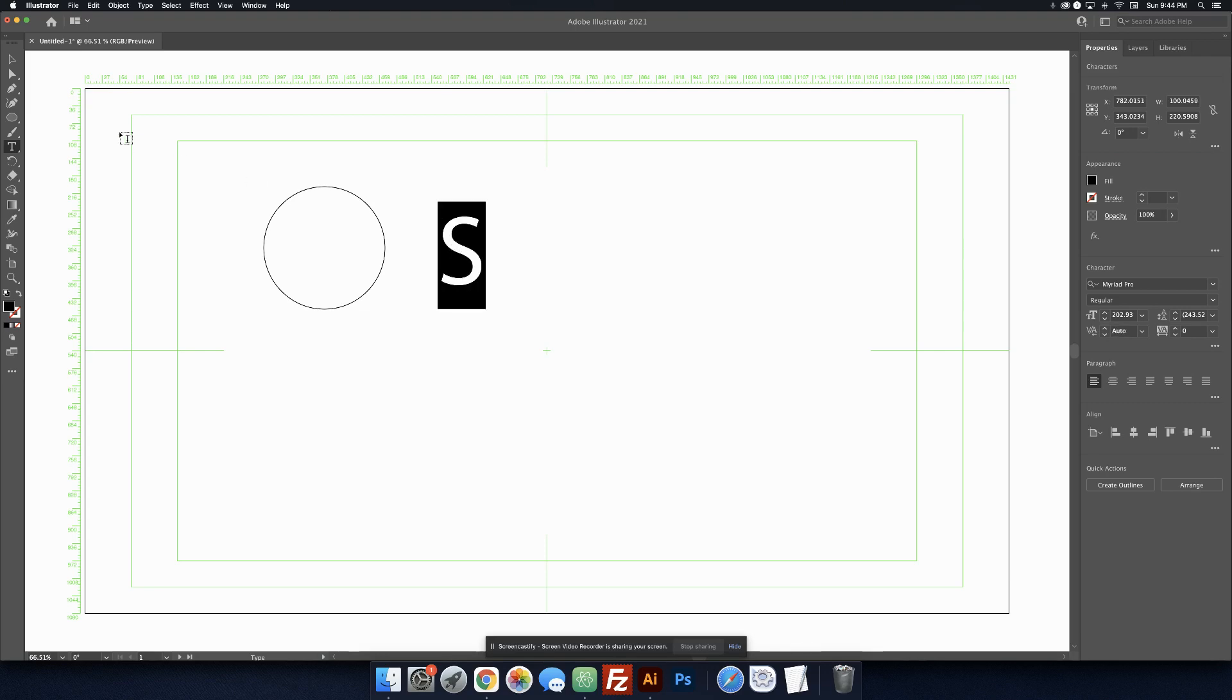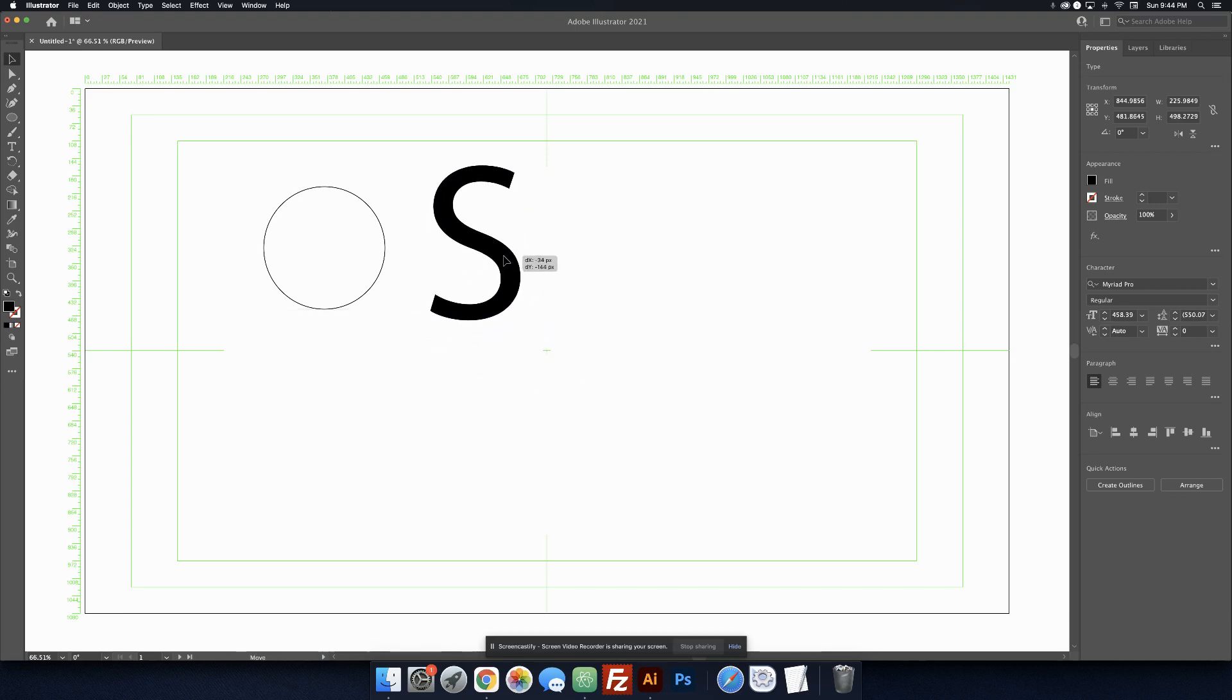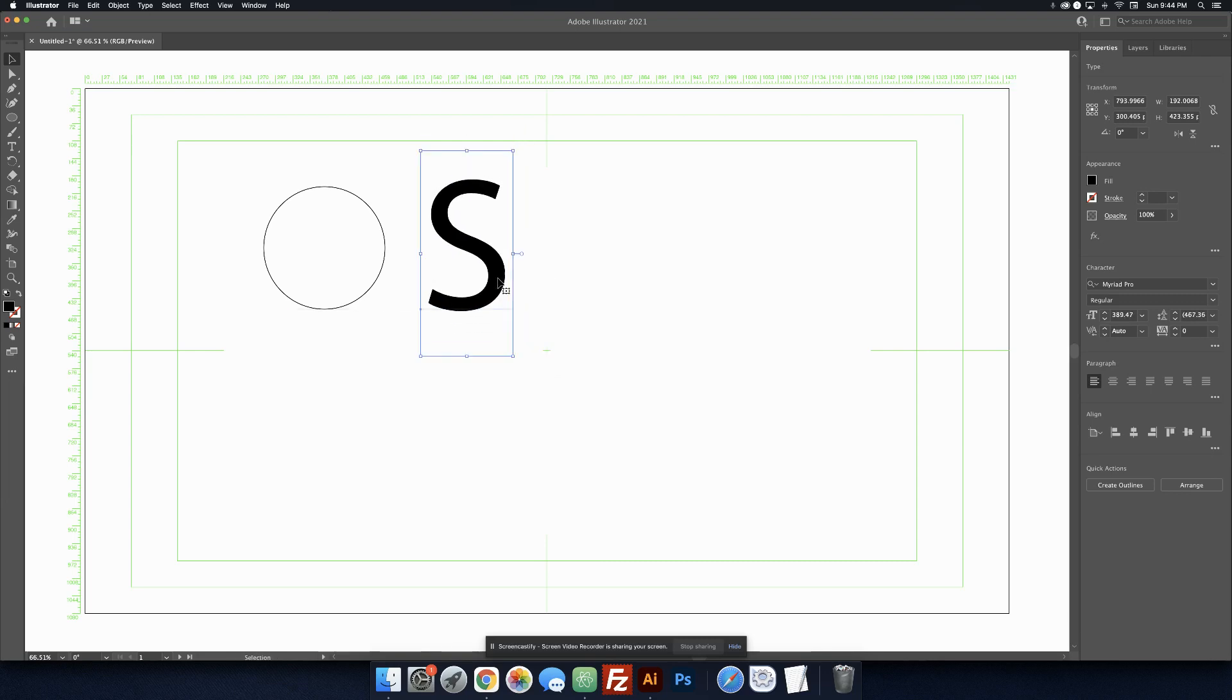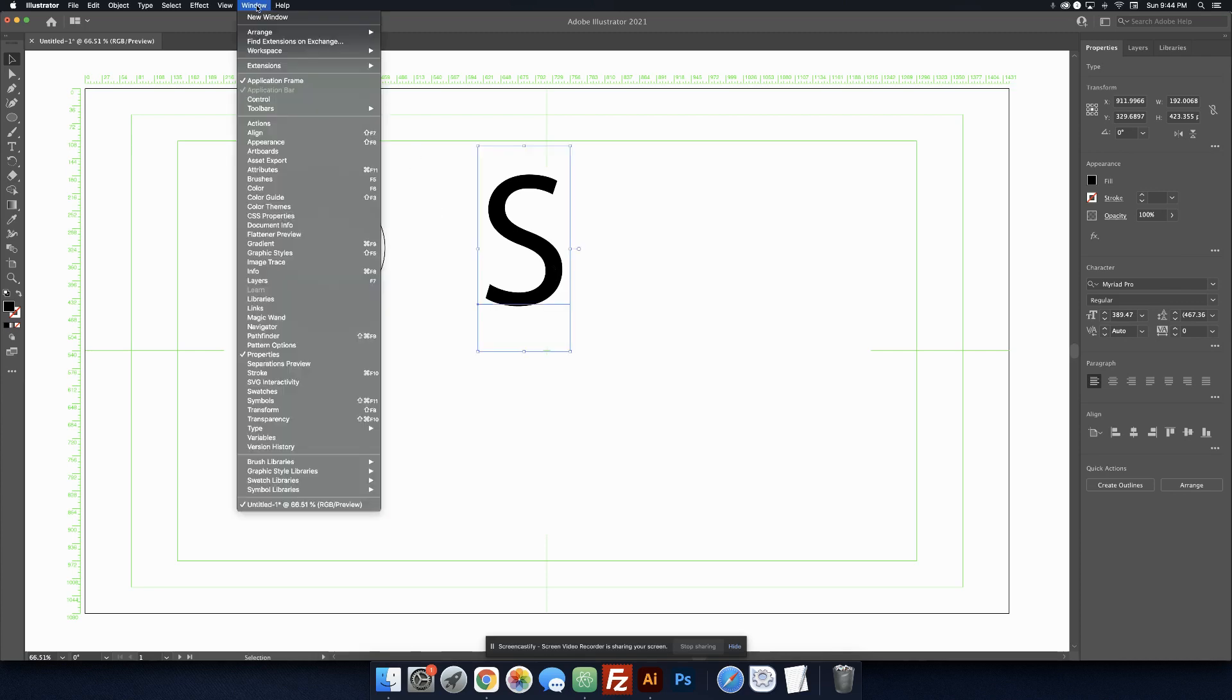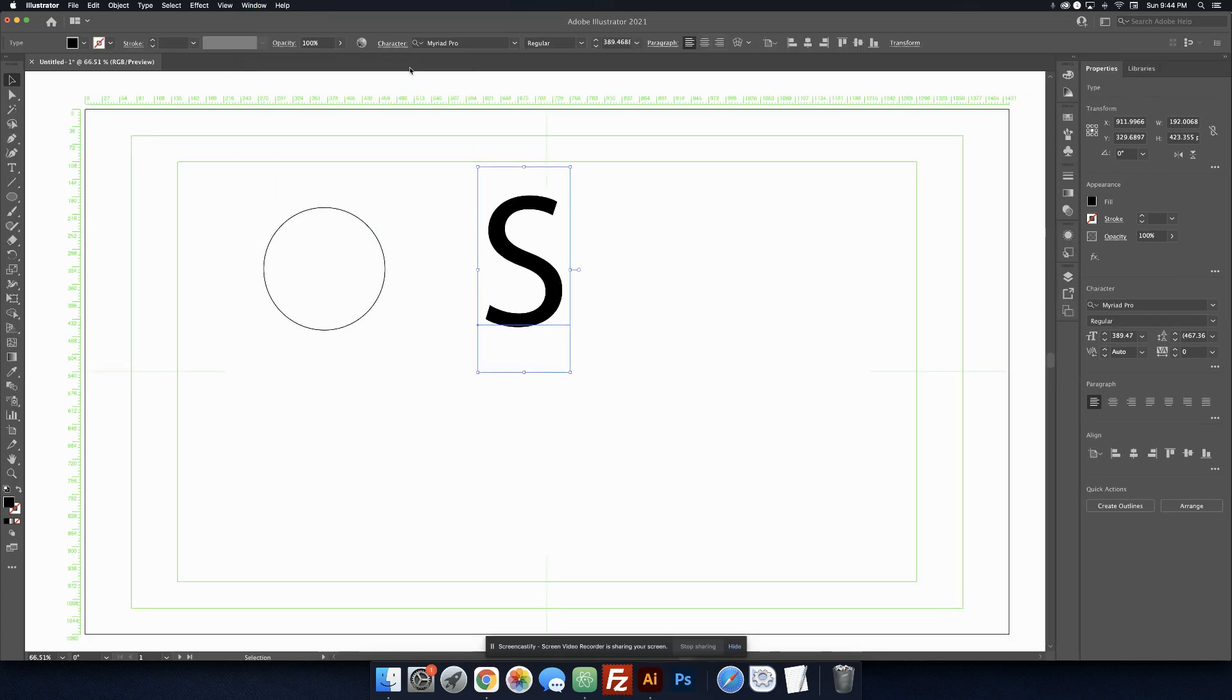And let's see, I still want it to be bigger. So I'm going to grab this tool and hold shift again. Yeah, that's better. Now we're getting somewhere. Maybe that's a little too big, but we're getting close. So let me see. I'm going to, where's my tools? Window, Workspace, Essentials Classic. Yeah, there's my tools up there.